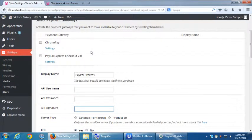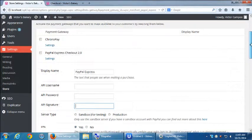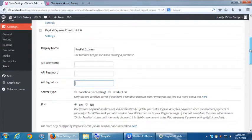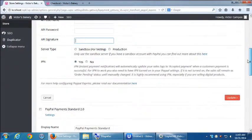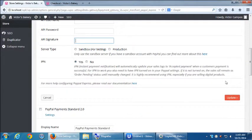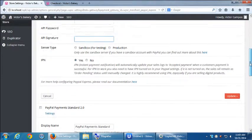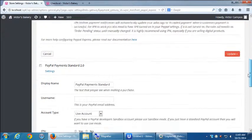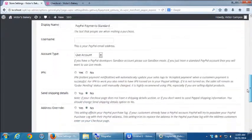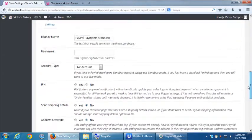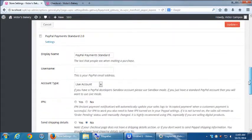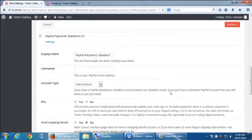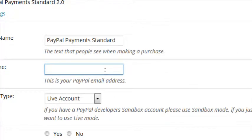So the express checkout and the payment standard need a PayPal account to work. But the only thing that PayPal standard needs is your PayPal email address to work.